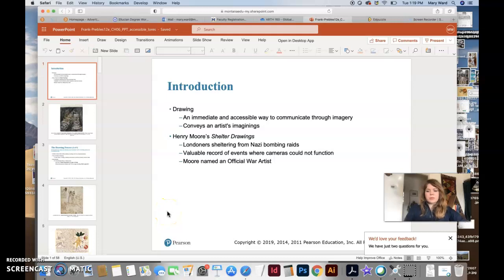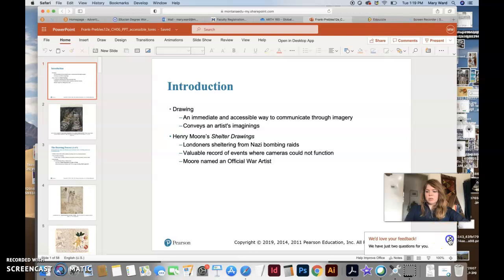Hey guys, so we're going to start the chapter six lecture videos. It's on drawing. So chapter six is about drawing, so let's get started.